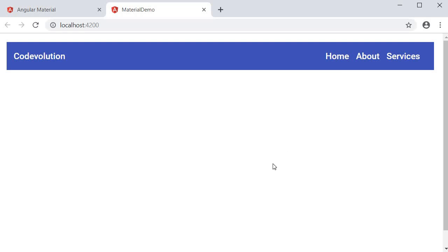Now the styling is completely up to you. But a toolbar is what you need to use to create a navbar in angular material. In the next video let's take a look at the sidenav component.